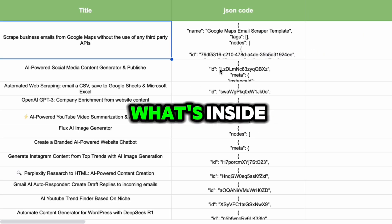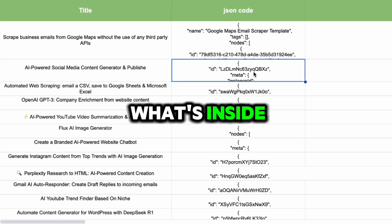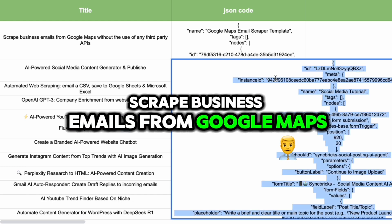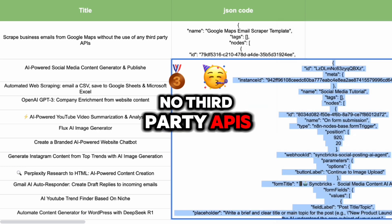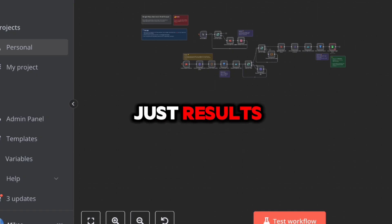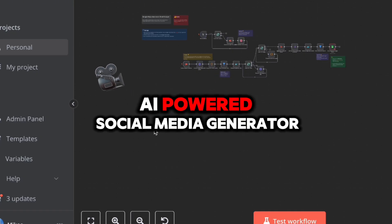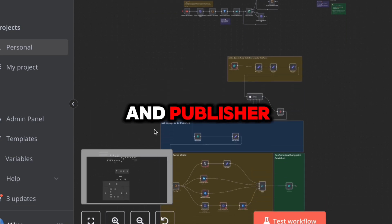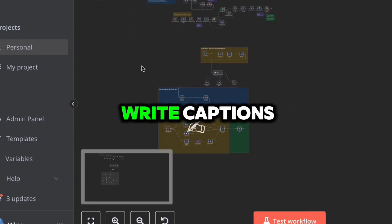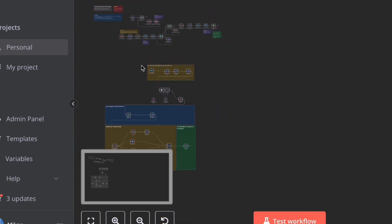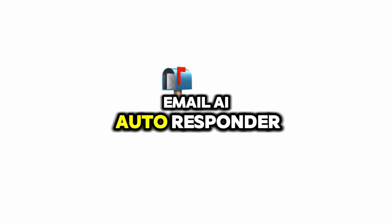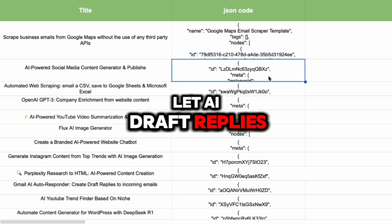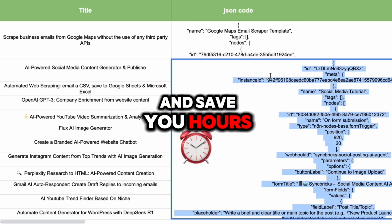Here's a sneak peek of what's inside. Scrape business emails from Google Maps — no third-party APIs, just results. AI-powered social media generator and publisher, because who has time to write captions? Gmail AI Autoresponder — let AI draft replies and save you hours.